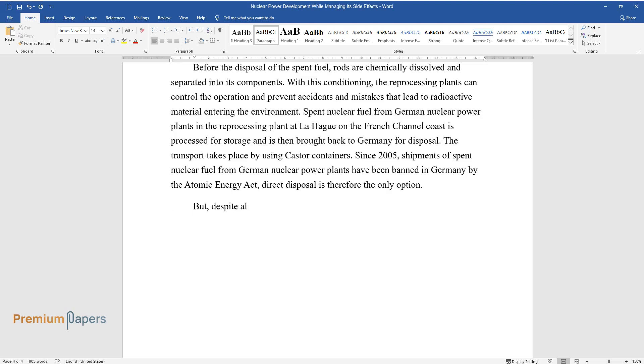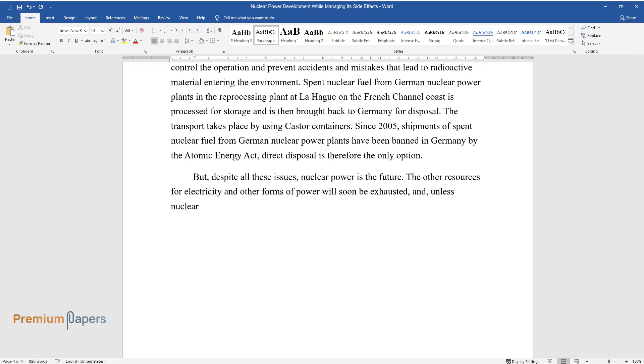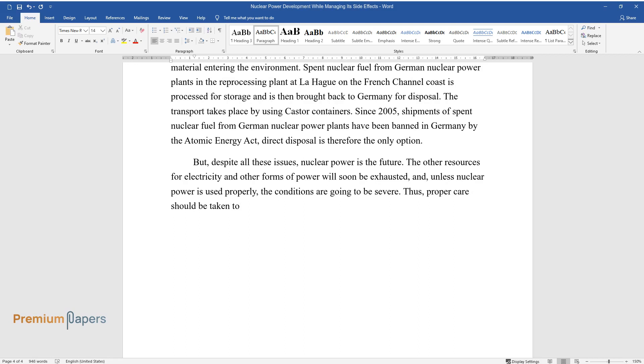But despite all these issues, nuclear power is the future. The other resources for electricity and other forms of power will soon be exhausted, and unless nuclear power is used properly, the conditions are going to be severe.